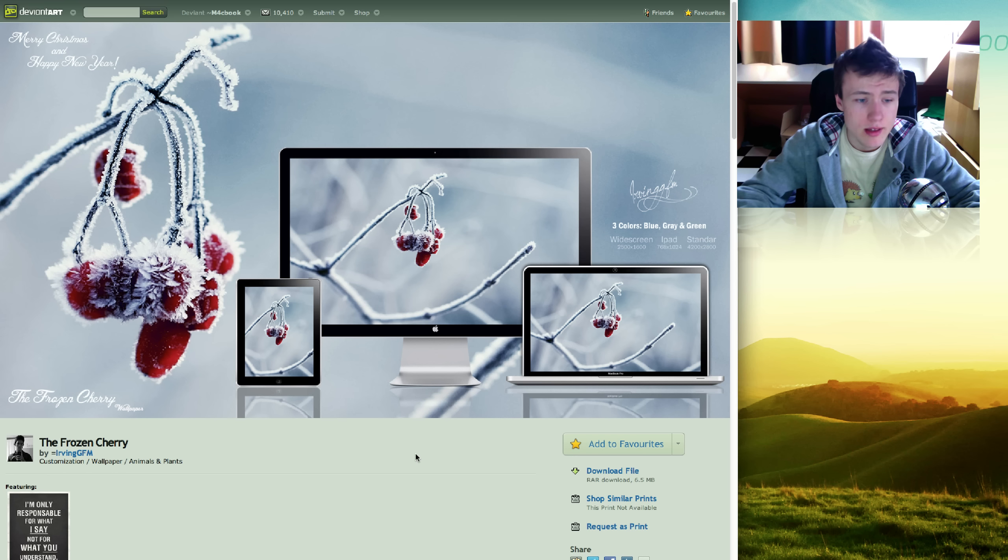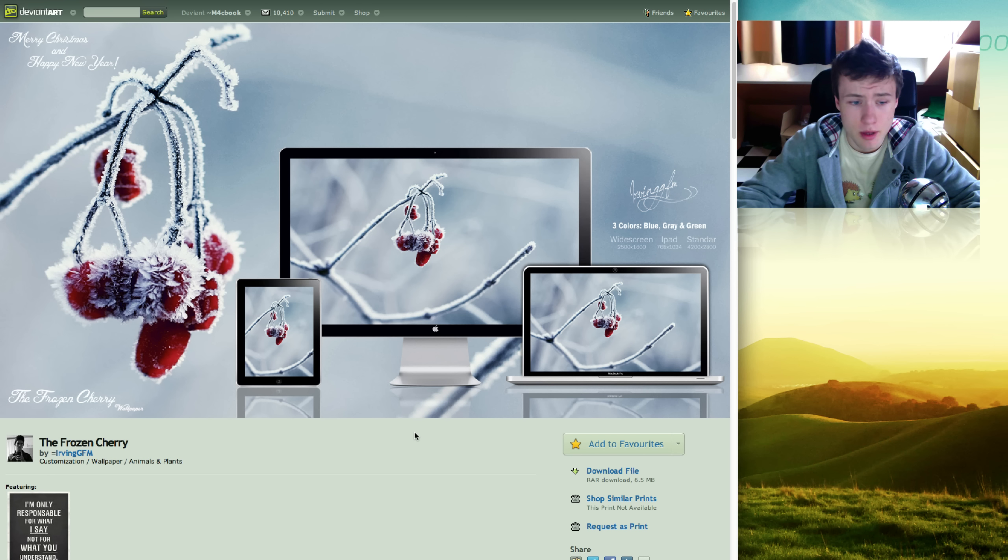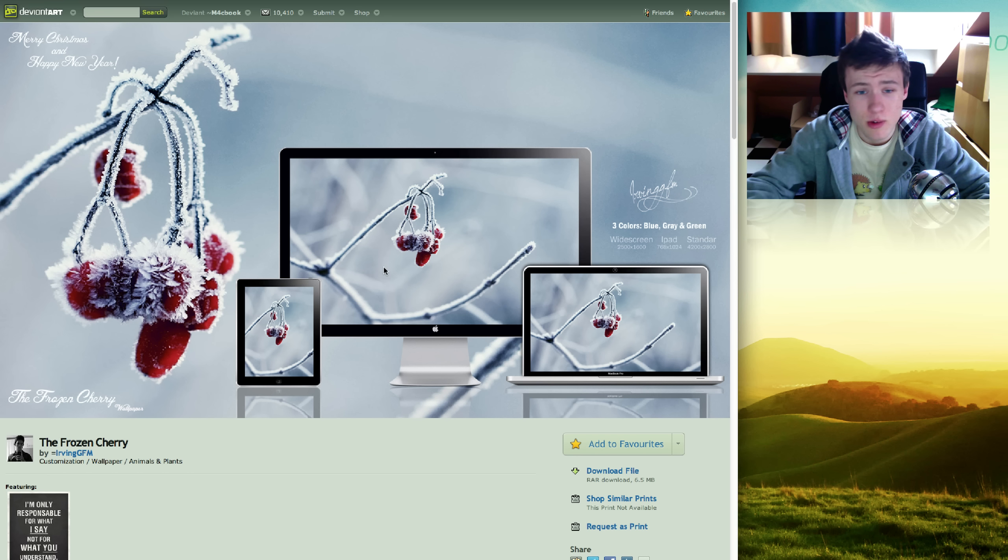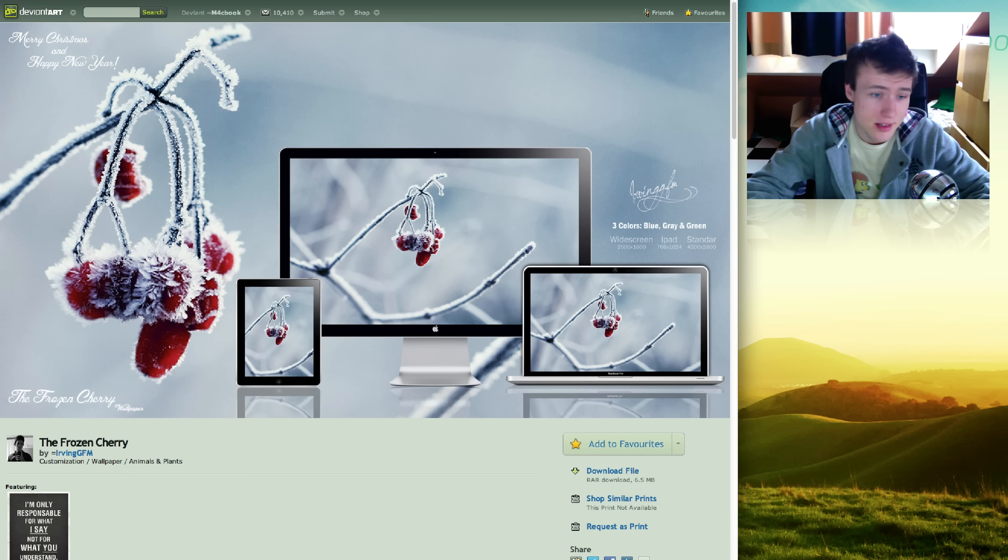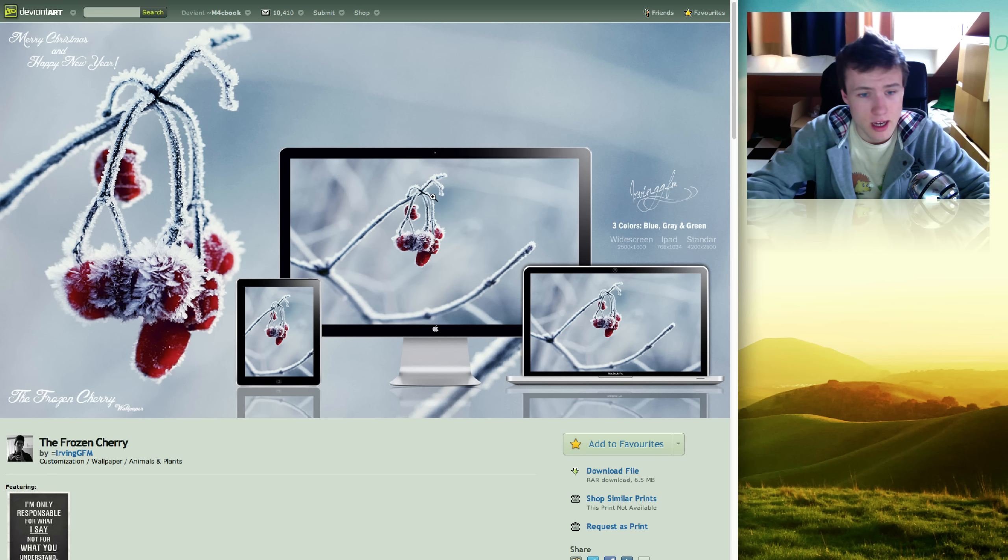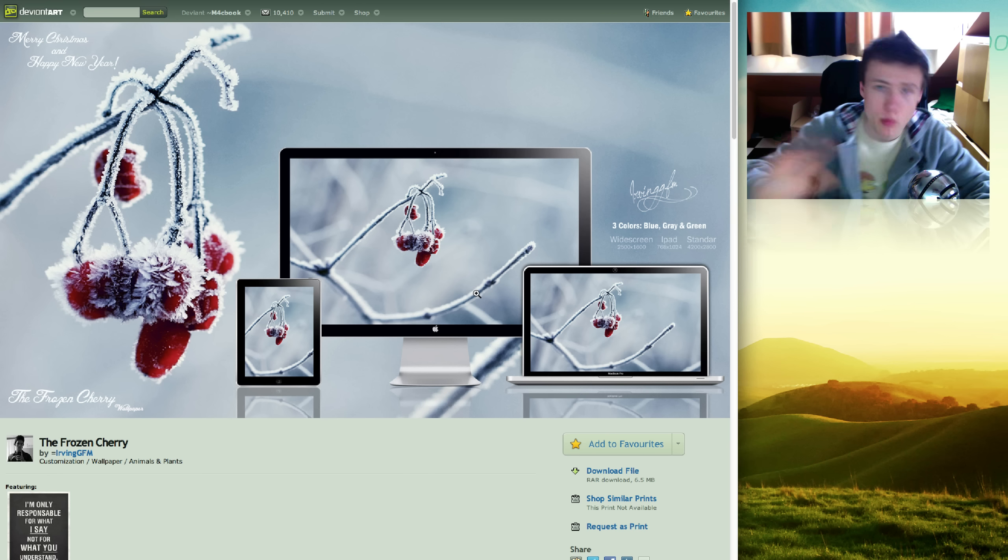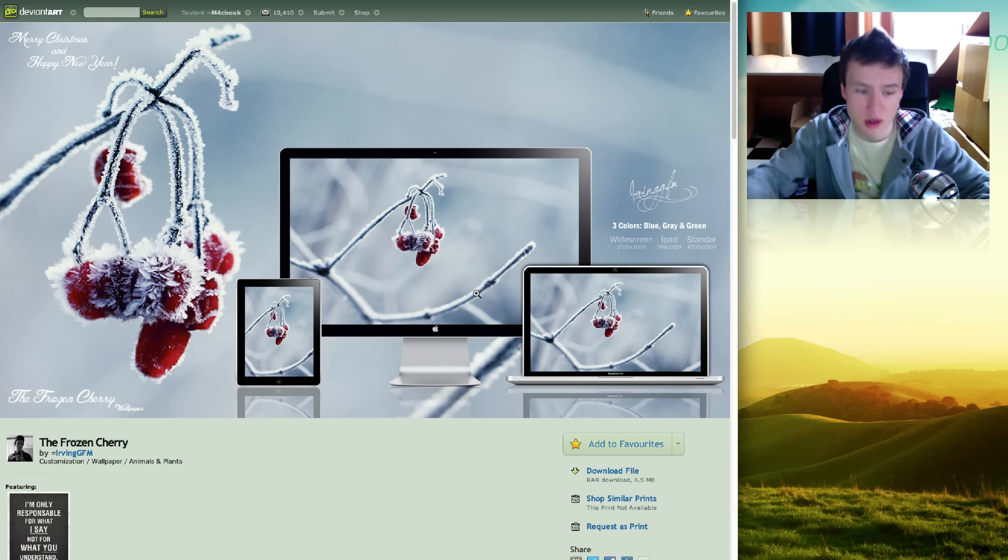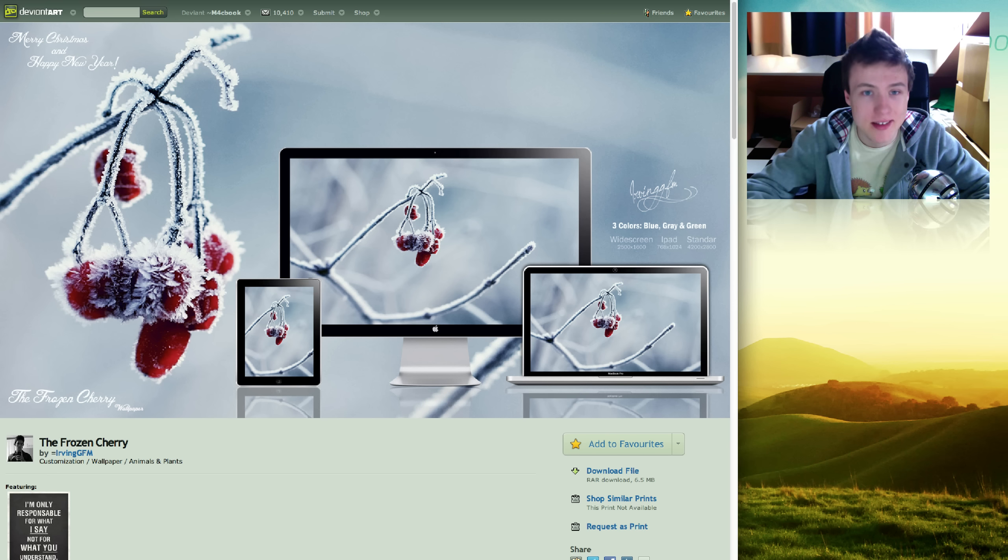Next up we got the Frozen Cherry by Arvin GFM. Does come for the 27-inch iMac. I just think it's got really nice colors and stuff. I know it's not winter anymore, but still I thought I'll put this in.